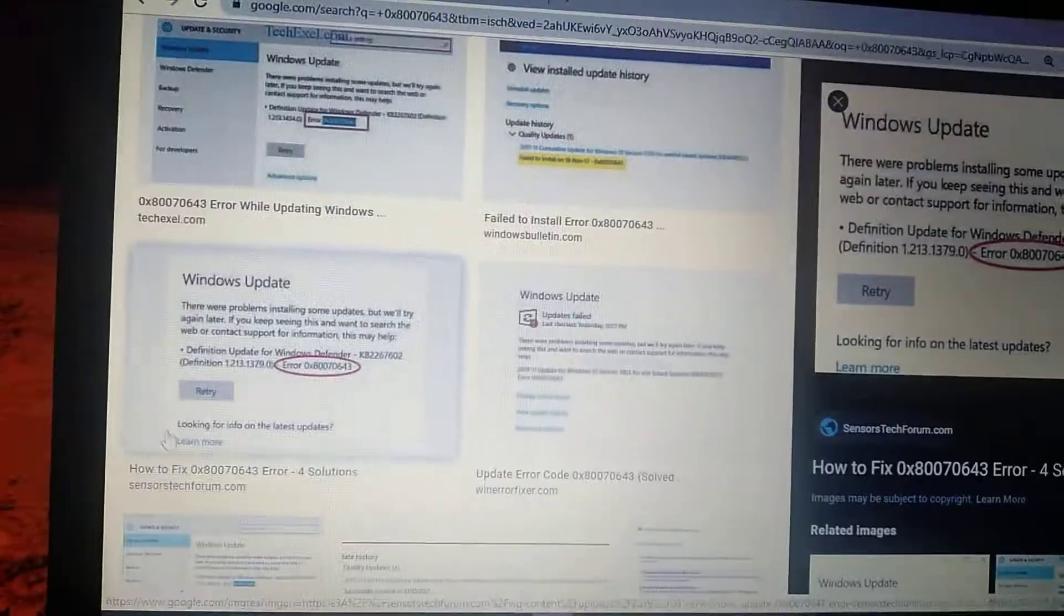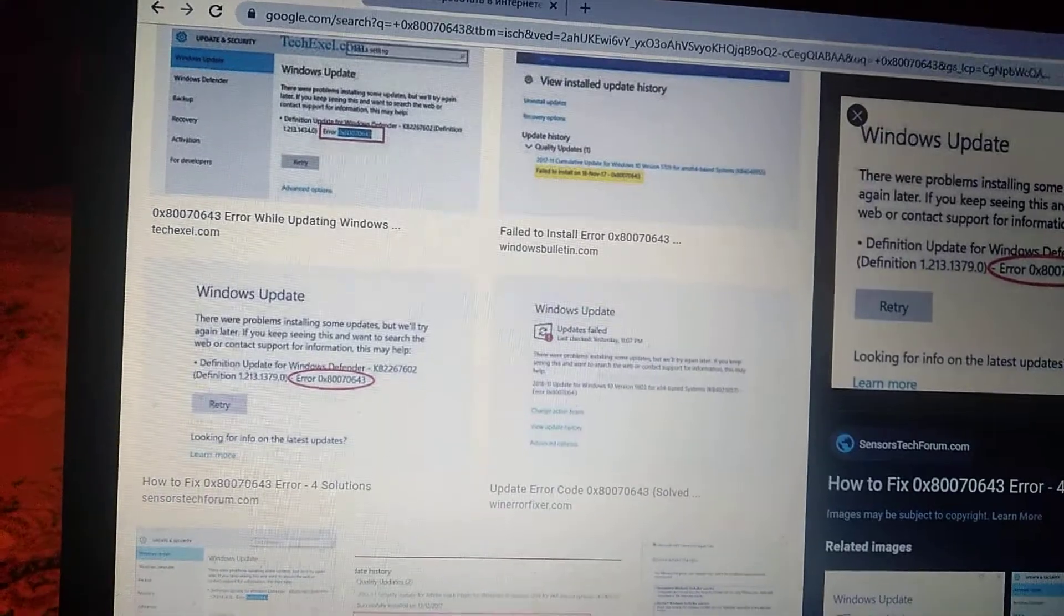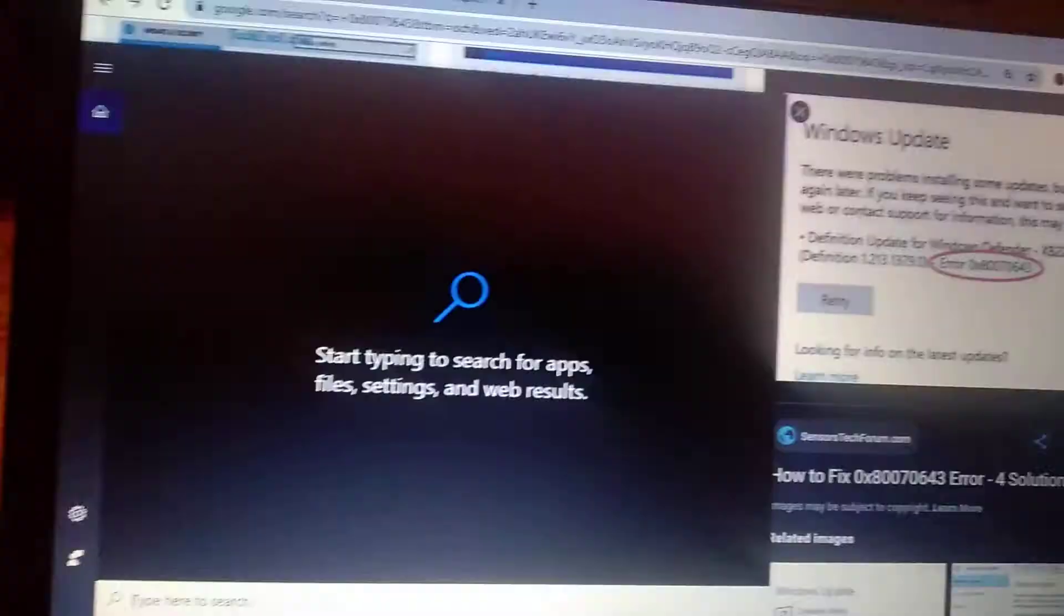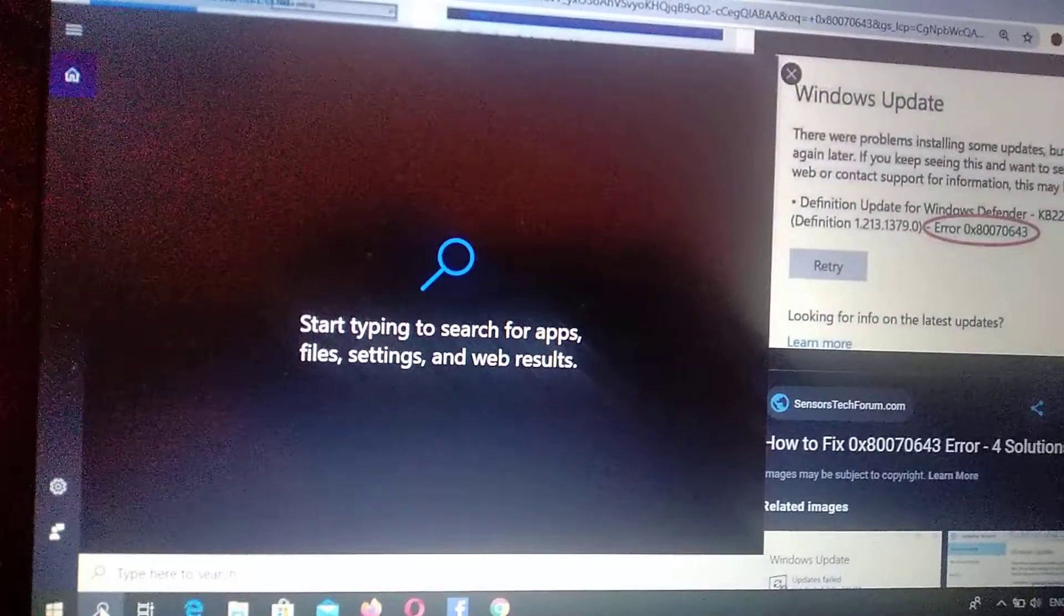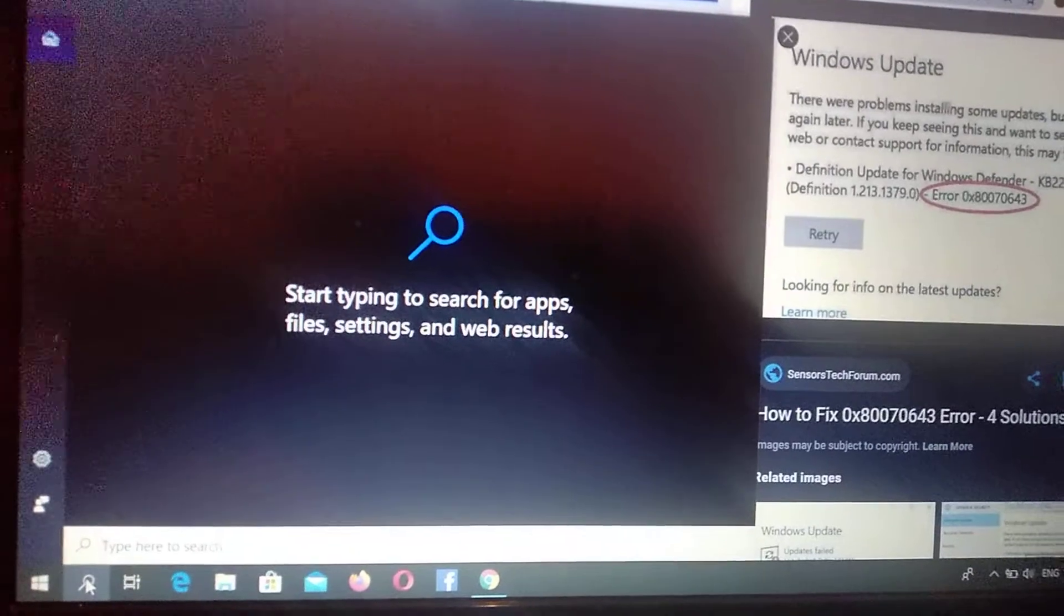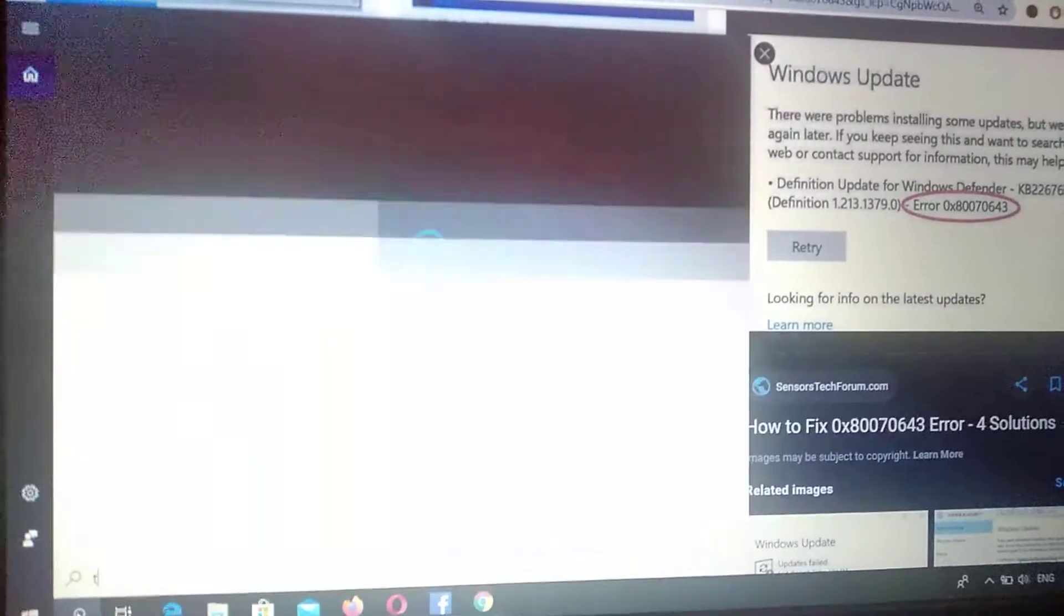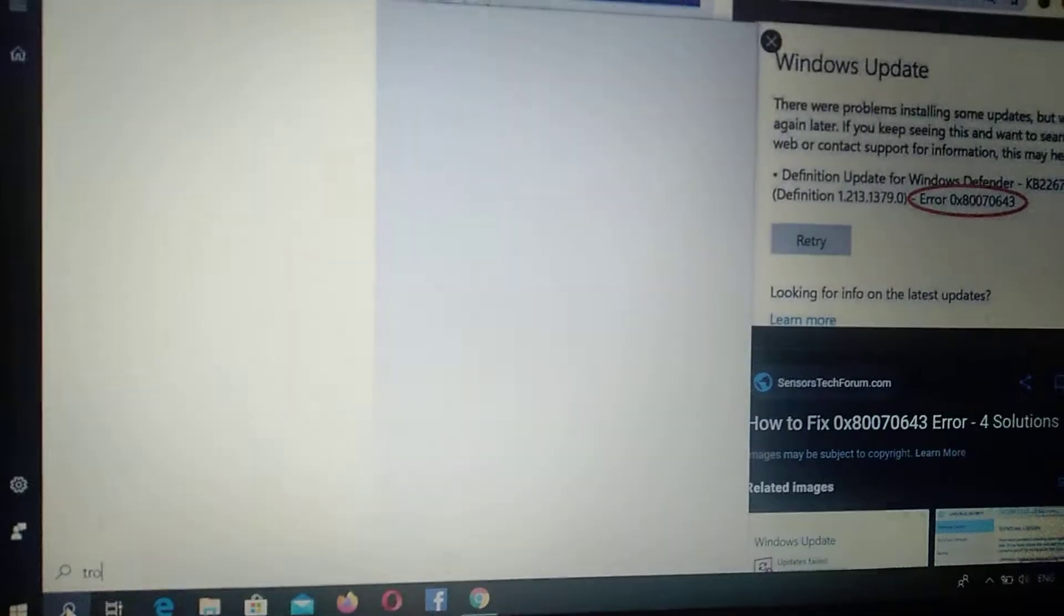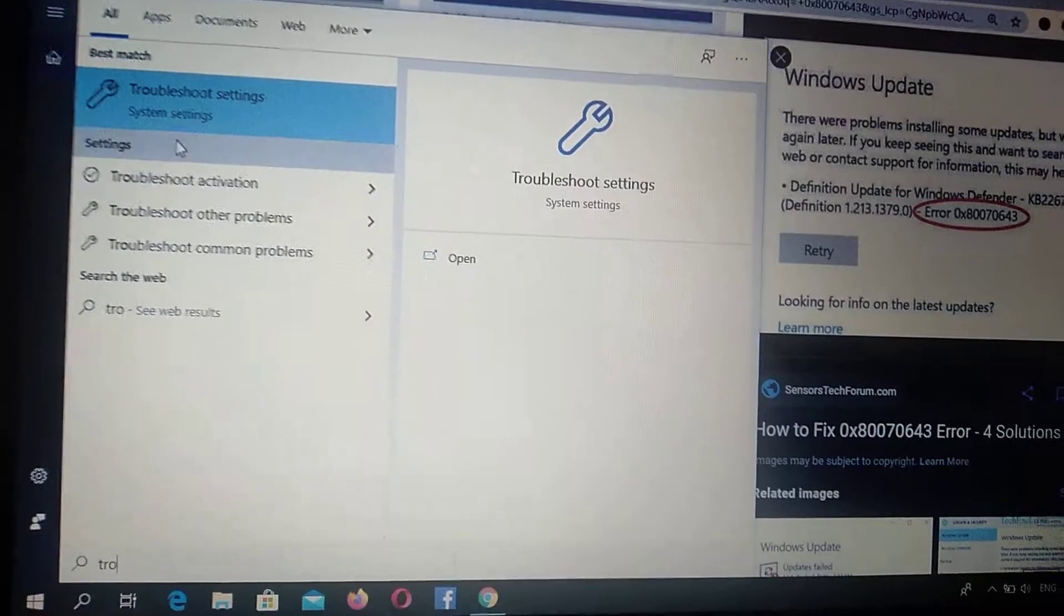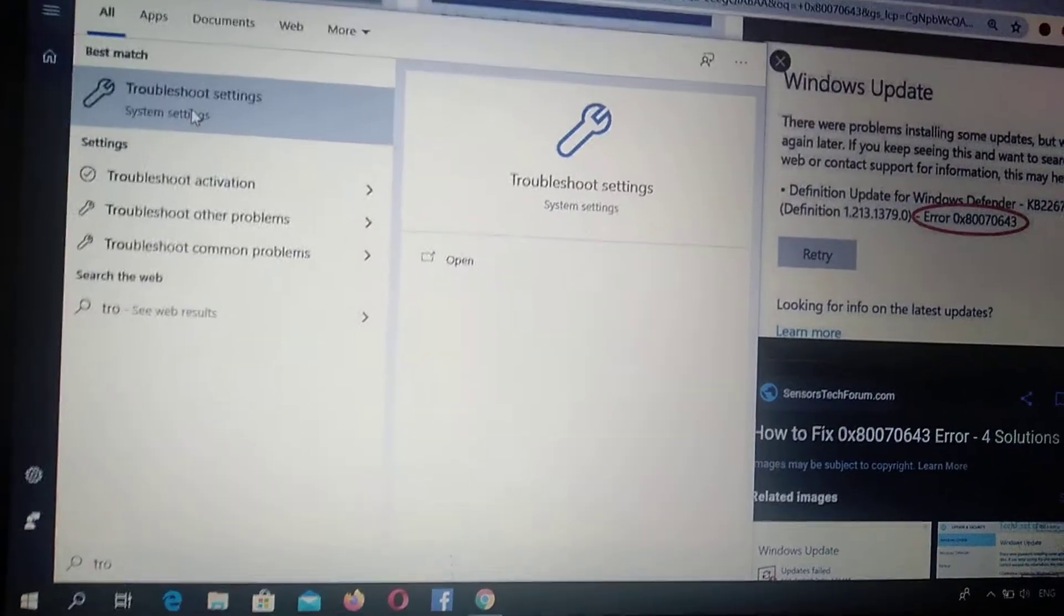For fixing it, you just need to go to the search tab and write in the search tab 'troubleshoot' and here you will see troubleshoot settings.